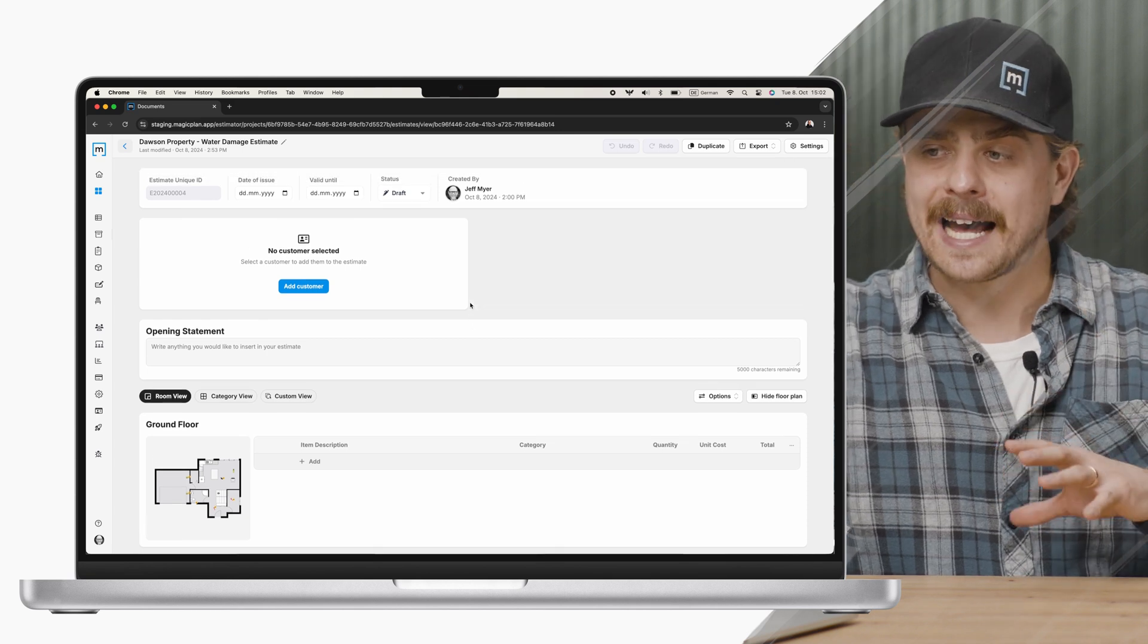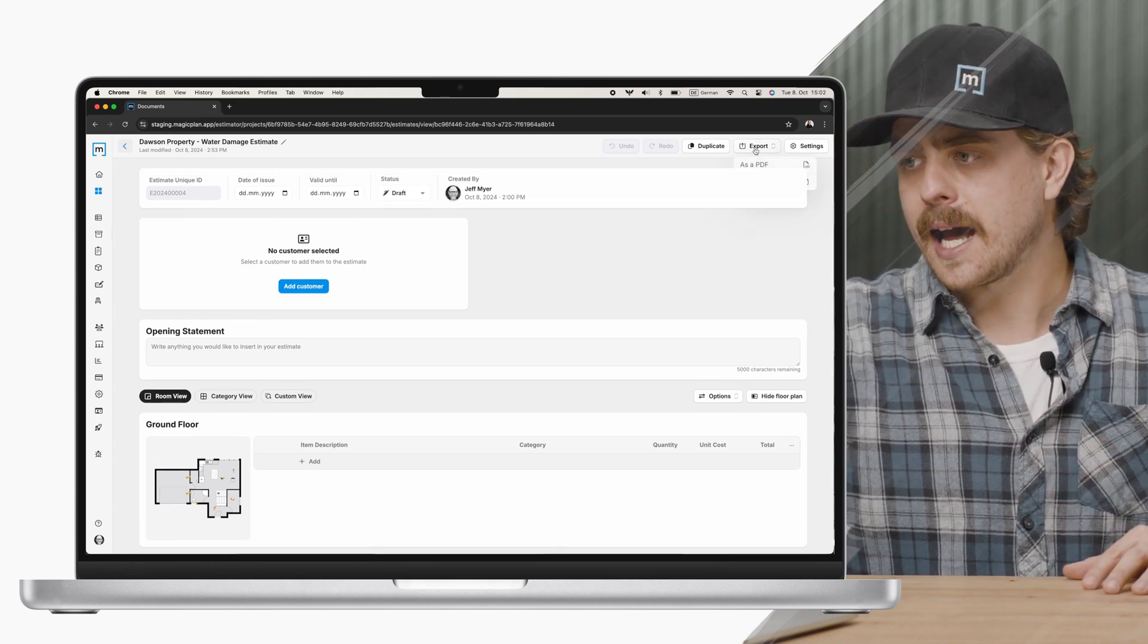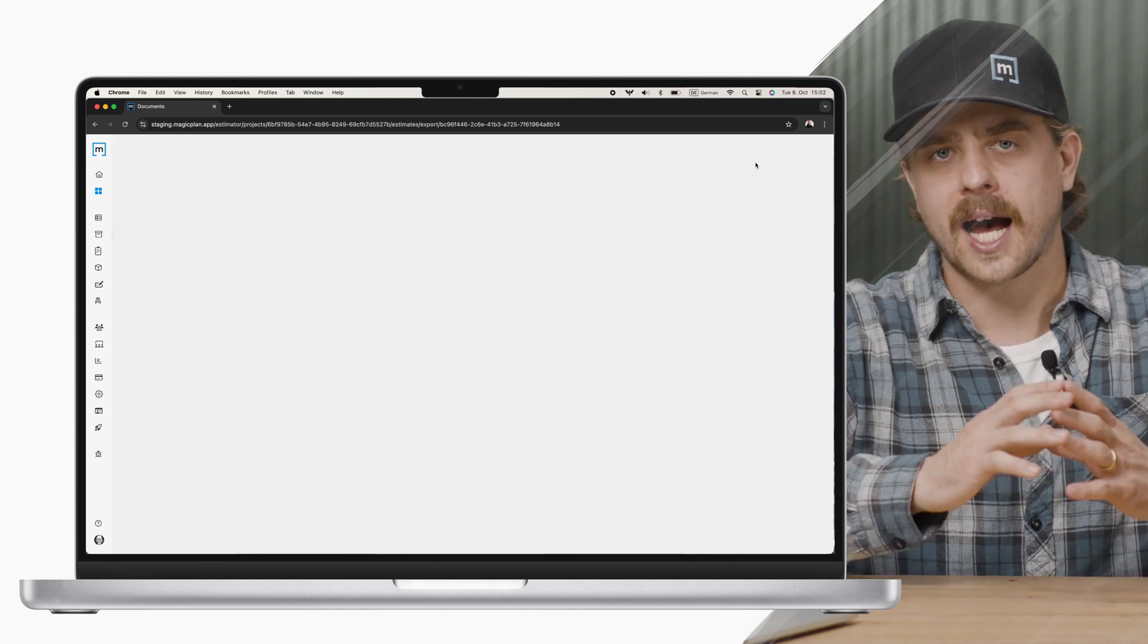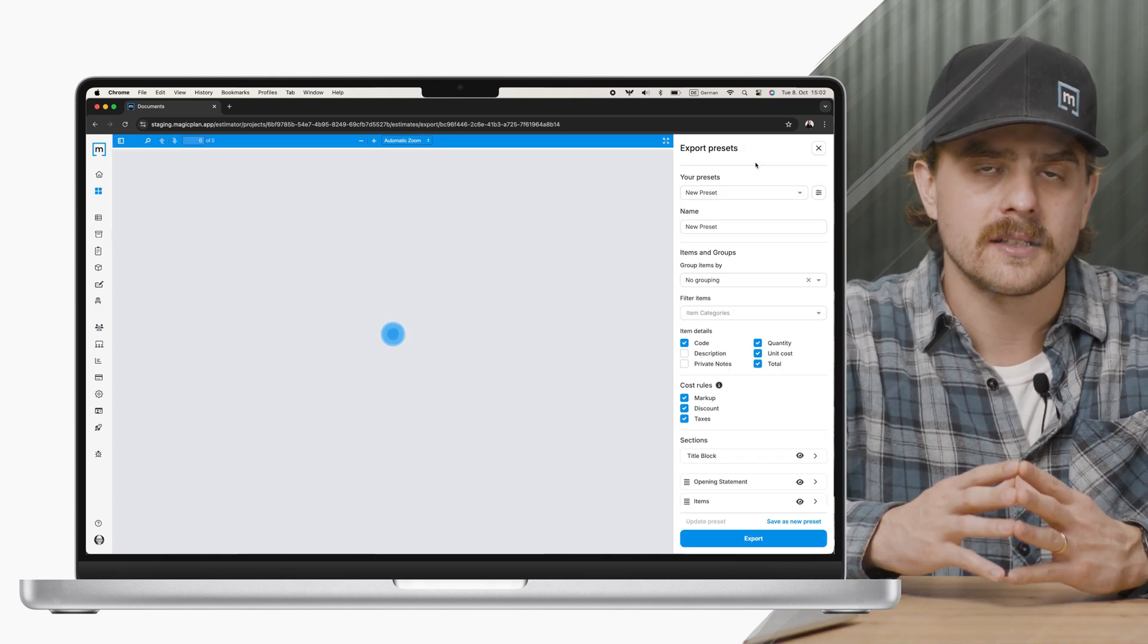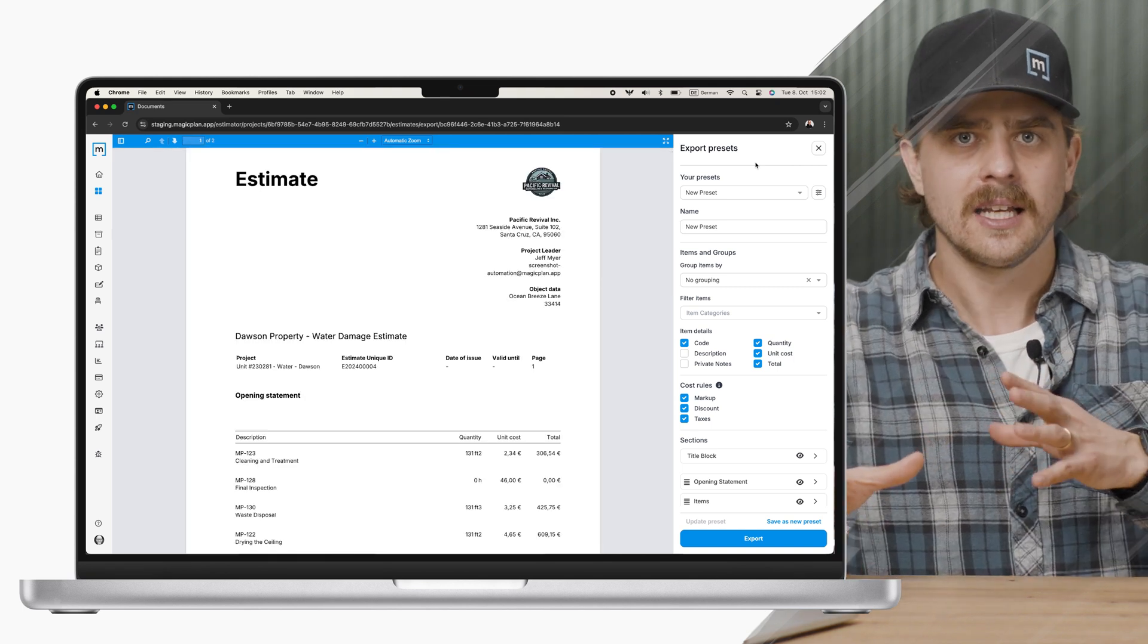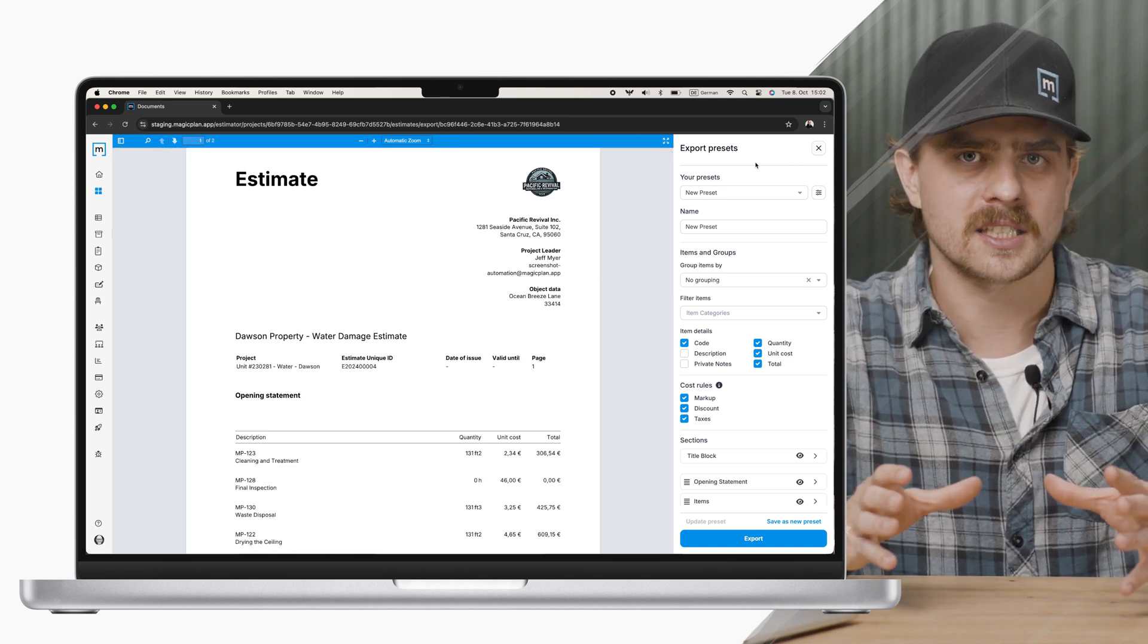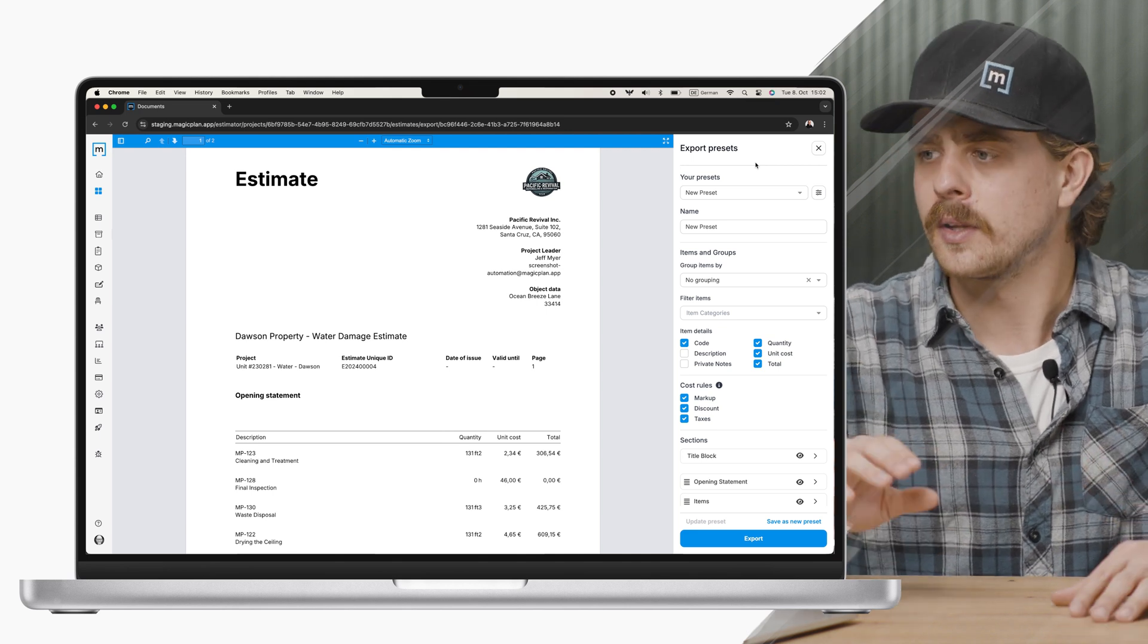Secondly, something that I'm very, very excited about is our export as PDF options. So we got a lot of feedback in the past. You guys really wanted to have some customization, a little bit more personalized exports for your customers and for your businesses.